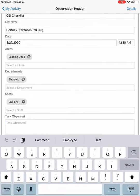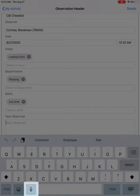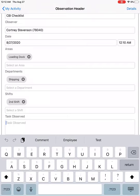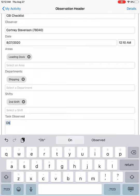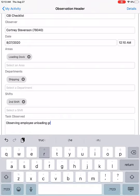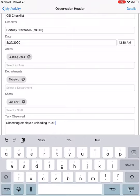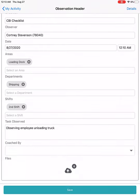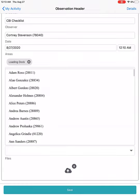There is also a field for tasks observed that you can click in and type. You can also use voice to text within the app if needed, as long as your device has this capability. This specific checklist is also asking if this was a coached observation, and if it was, you can pick who the coach was.